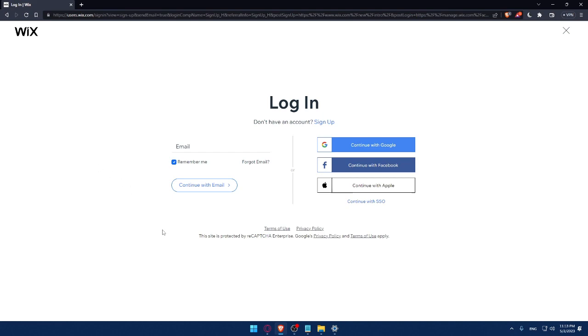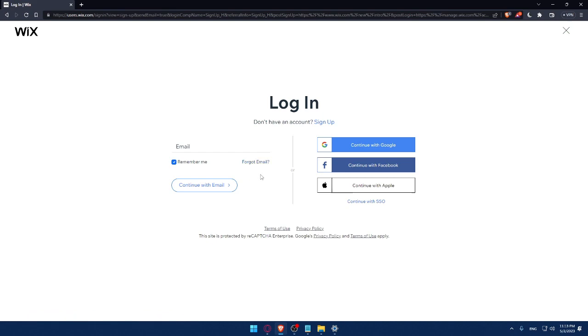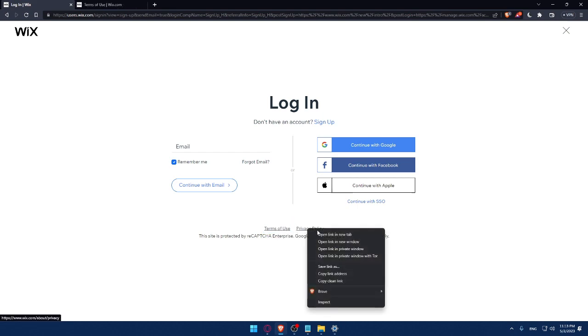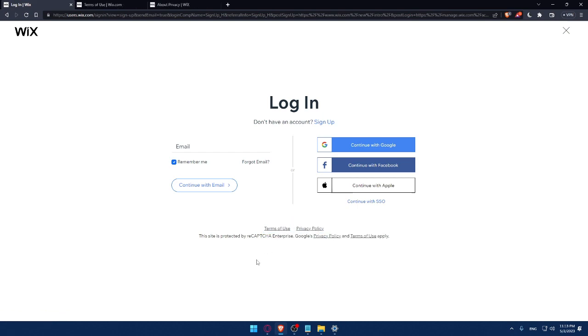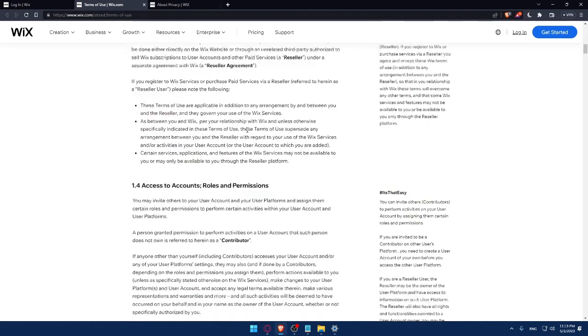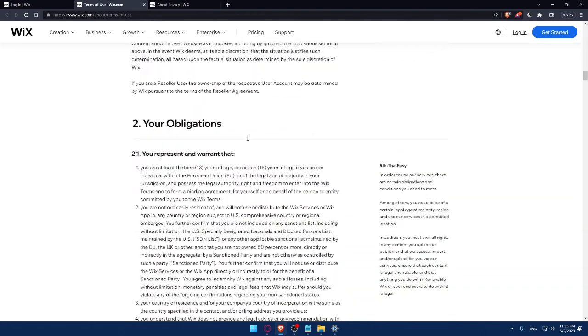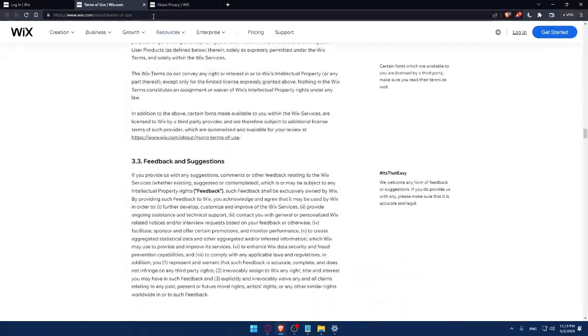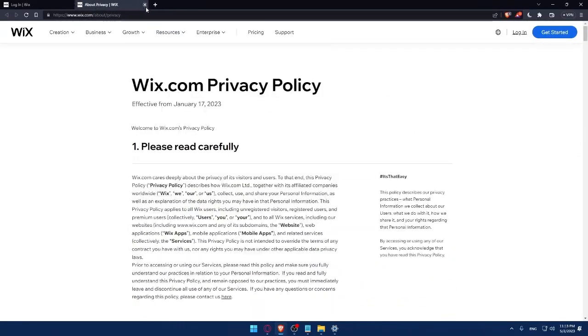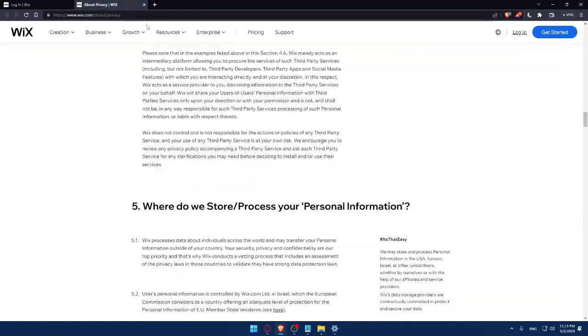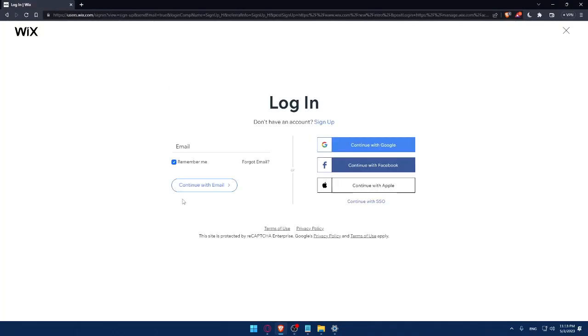If you forgot your email, you can simply click here so you can get this back or remember it. Make sure to read this term of use and privacy policy so you don't get in any future troubles. You can read them very carefully because it's very important so you don't have any problems in the future with Wix company. This site is protected by recapture enterprise, Google privacy and terms of use apply. So make sure to read them.